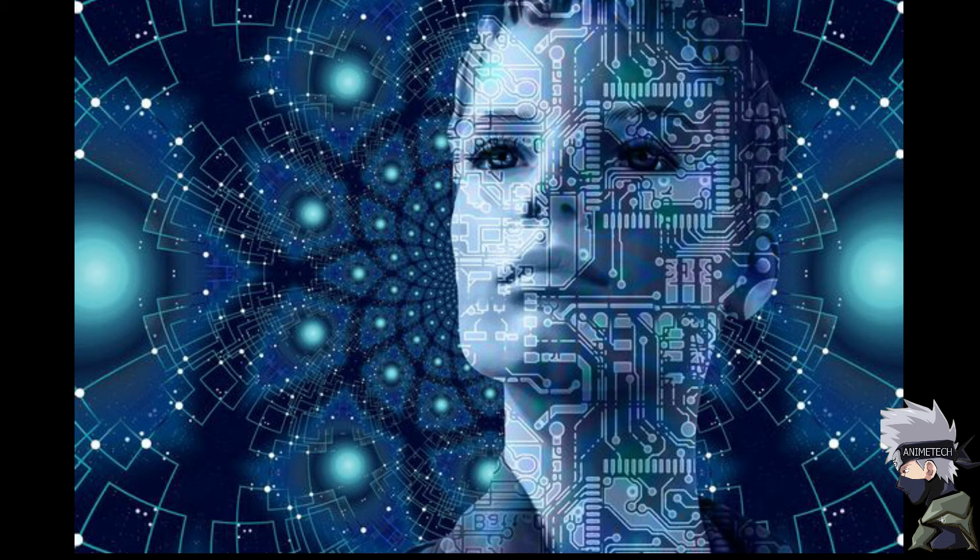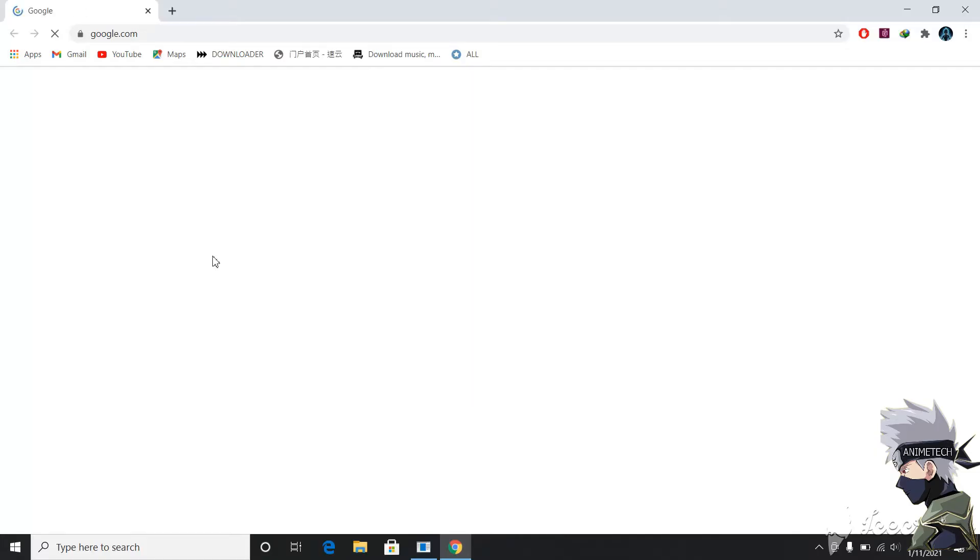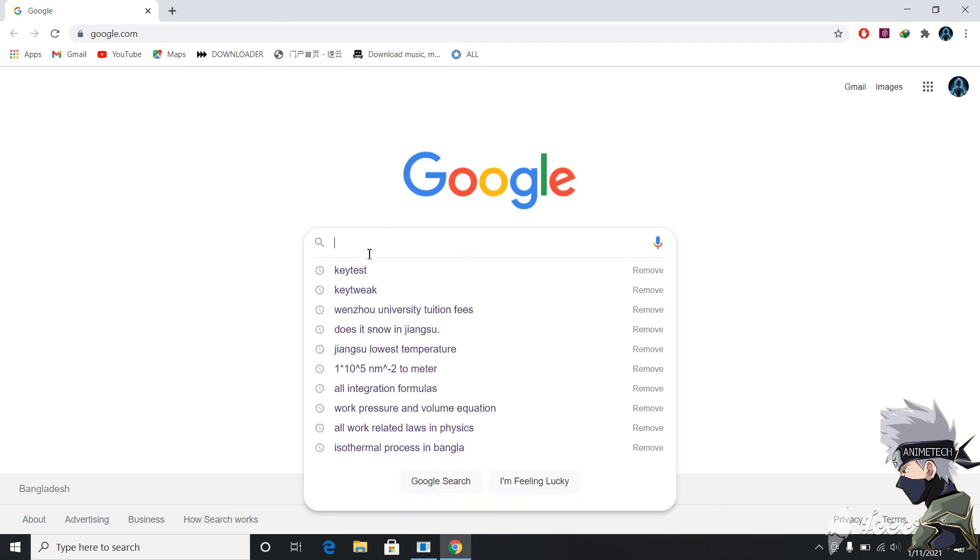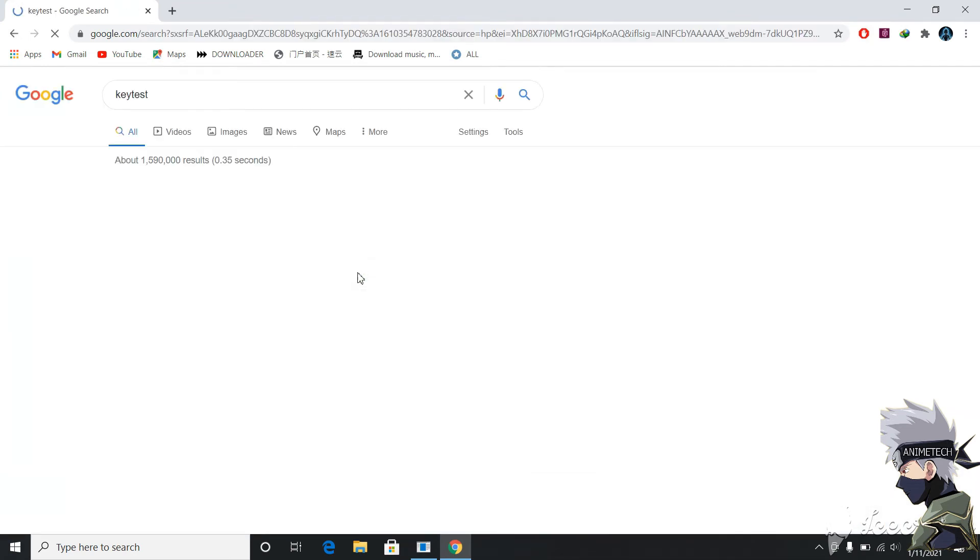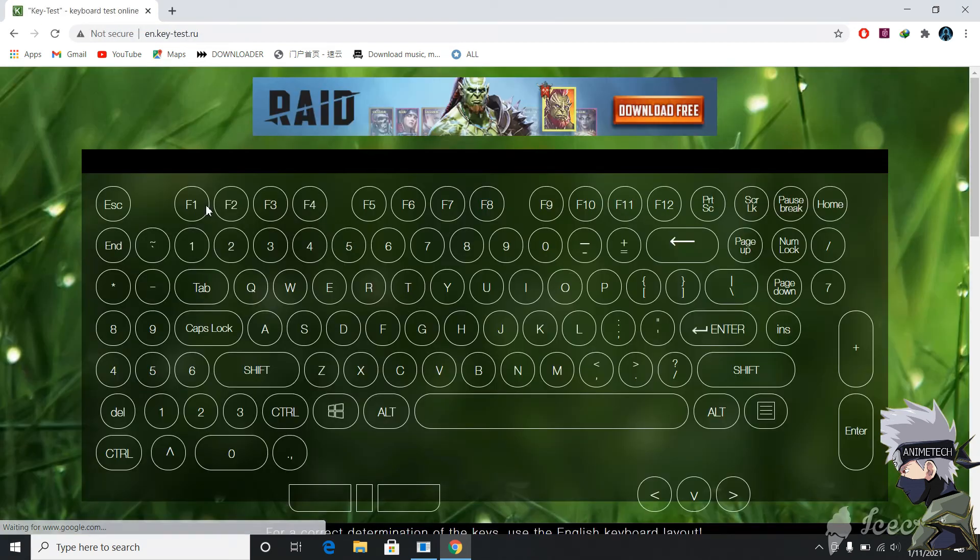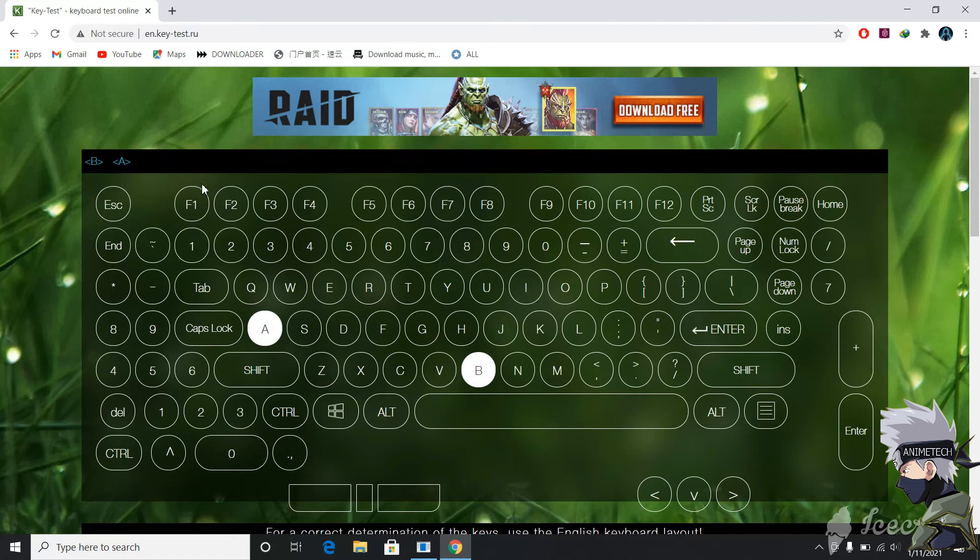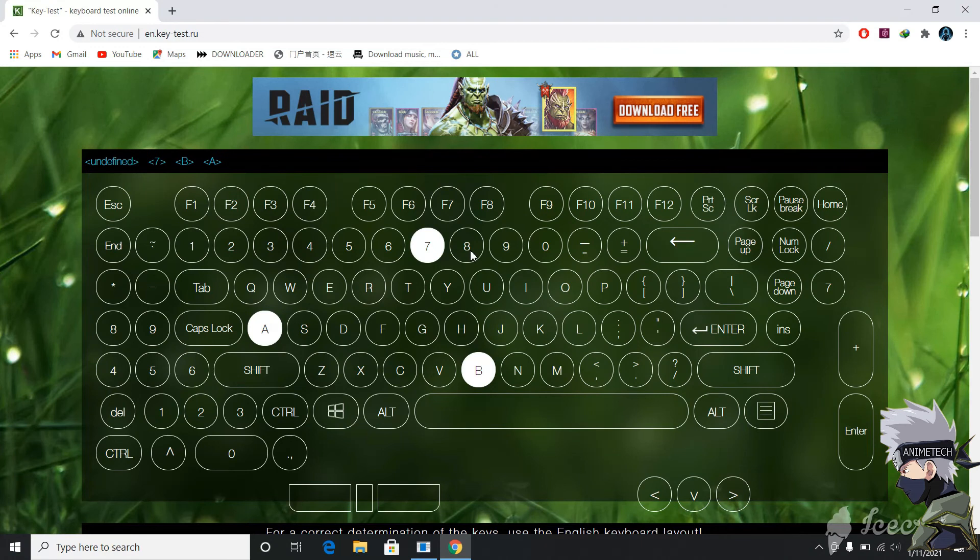After that, in order to know whether your problem is solved or not, you need to go again in Google Chrome and search key test or just go to the link given in the description box. When the interface is open, I will press A and you can see A is typed. Here I press B and B is typed, and 7. But when I press 8, it is undefined, so this means our problem is solved.